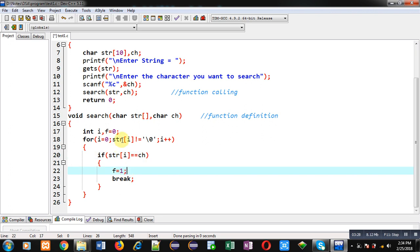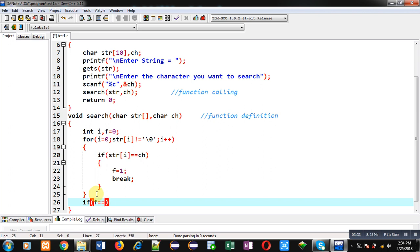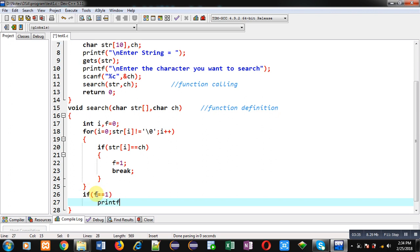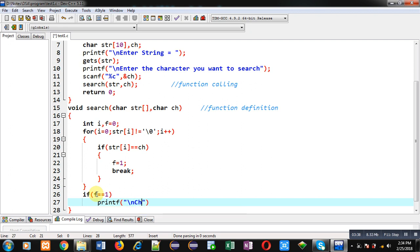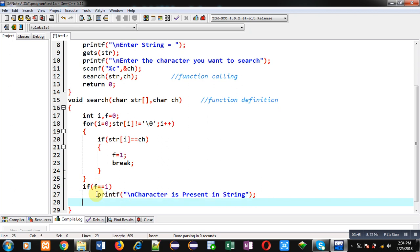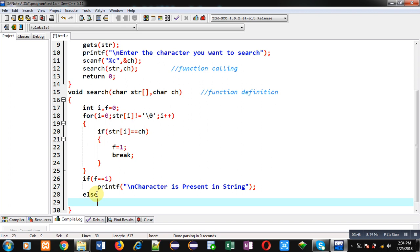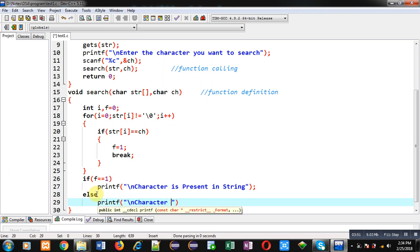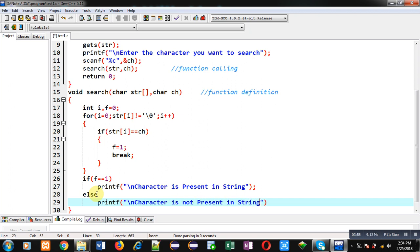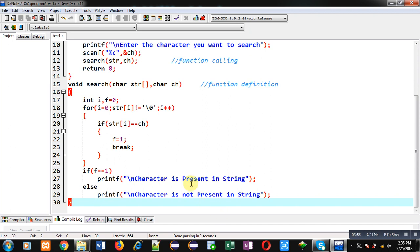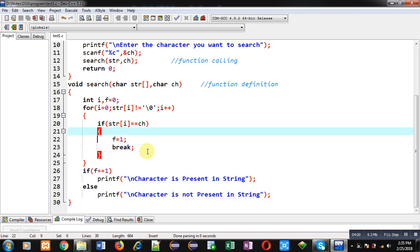So after completion of this loop I have to check the value of f. If it is equal to 1 then I can print character is present in string, otherwise character is not present in string. So this way I have implemented the search function which is checking whether the particular character is available in string or not.